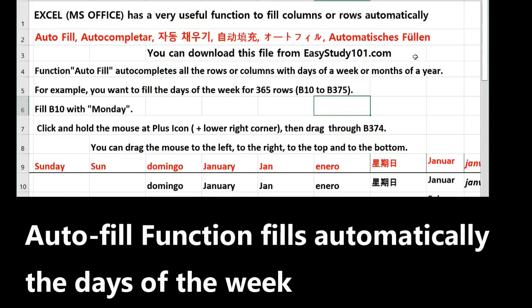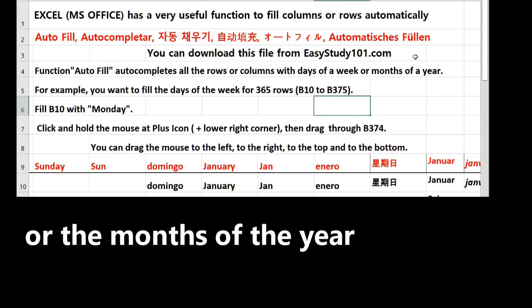Hello, Microsoft Office Excel has a very useful function to fill columns or rows automatically with the days of the week or the months of the year.